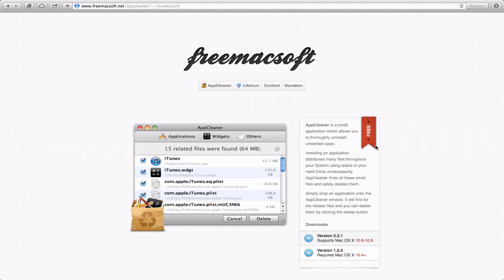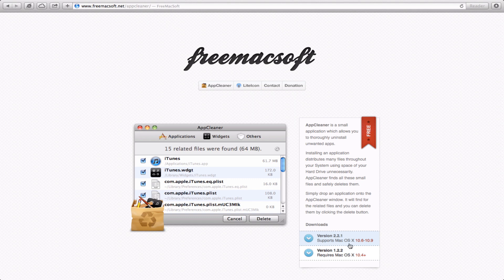There are two versions of the app. If you look down at the very bottom, one is for older operating systems if you're running OS X 10.4, also known as Tiger. Or for all of you who are more current, there's a version for everything from OS X 10.6 to 10.9, also known as Snow Leopard to Mavericks.